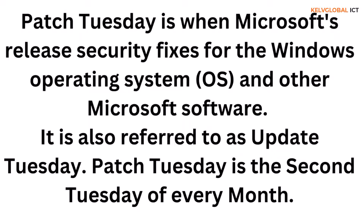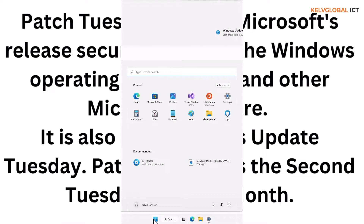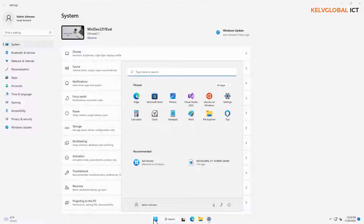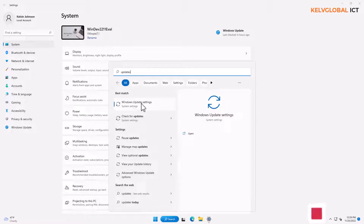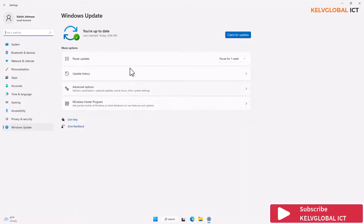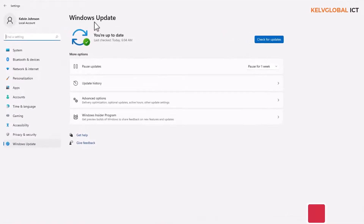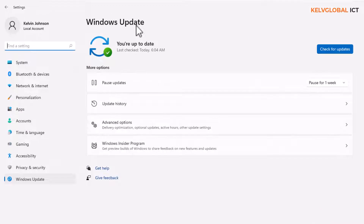To manage your Windows 11 updates, go to Settings, or you can go to the Start menu and type 'updates.' You'll see 'Check for updates' or 'Windows Update Settings.' Click 'Check for updates' and it will automatically take you to Windows Settings and then to Windows Update.